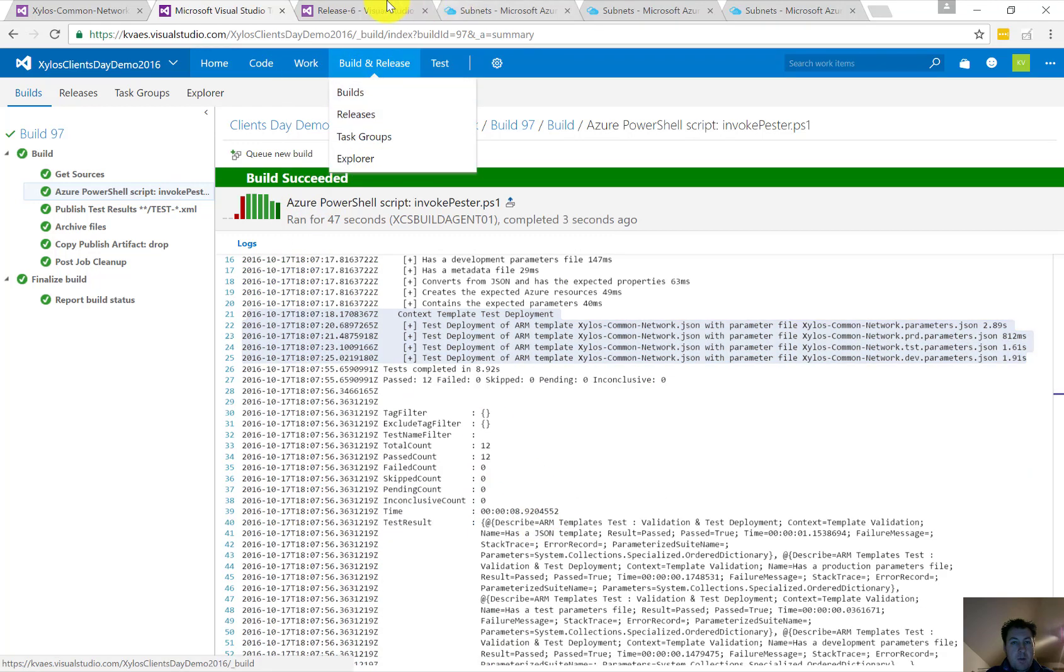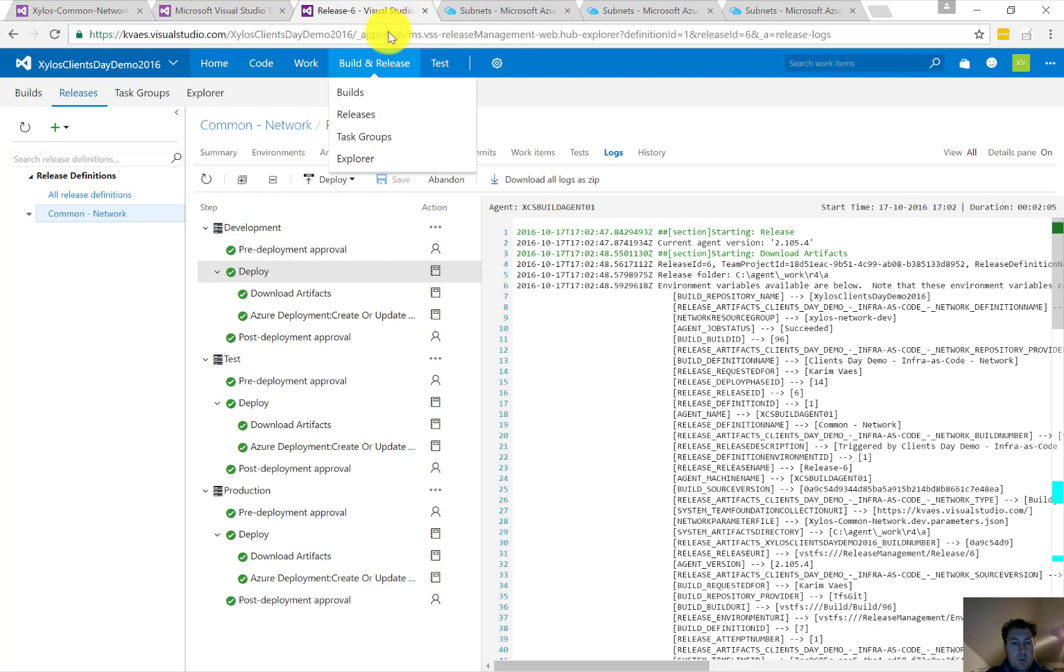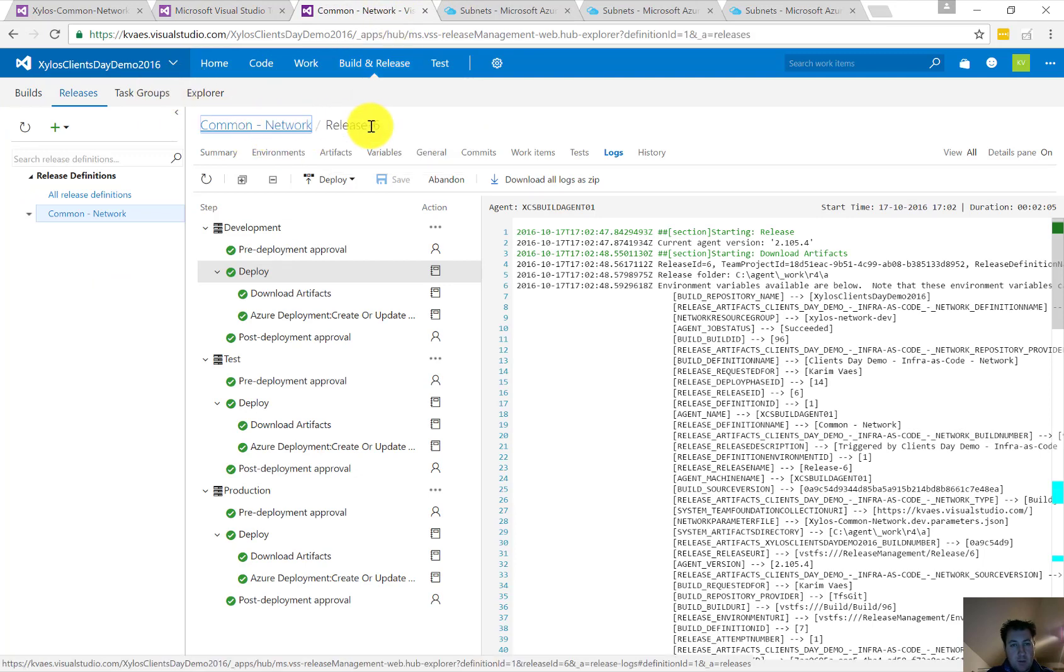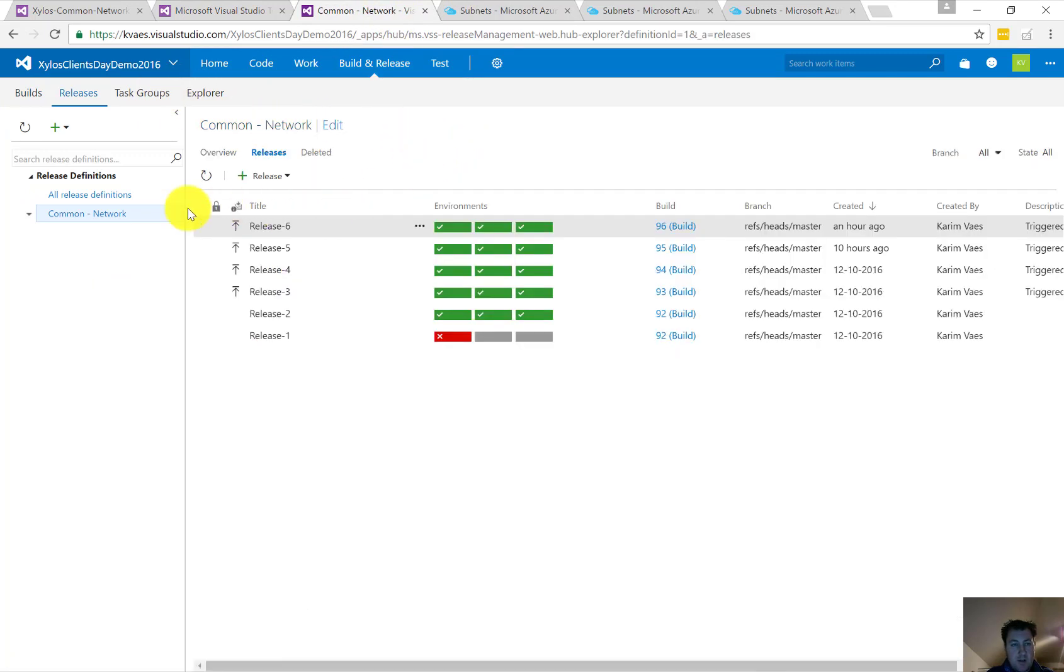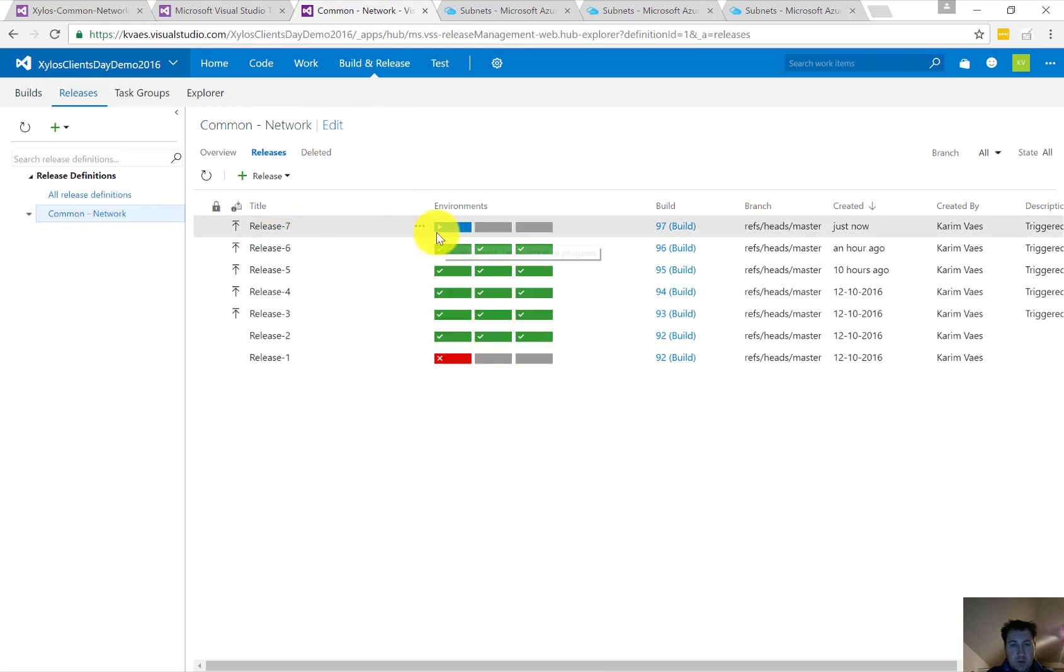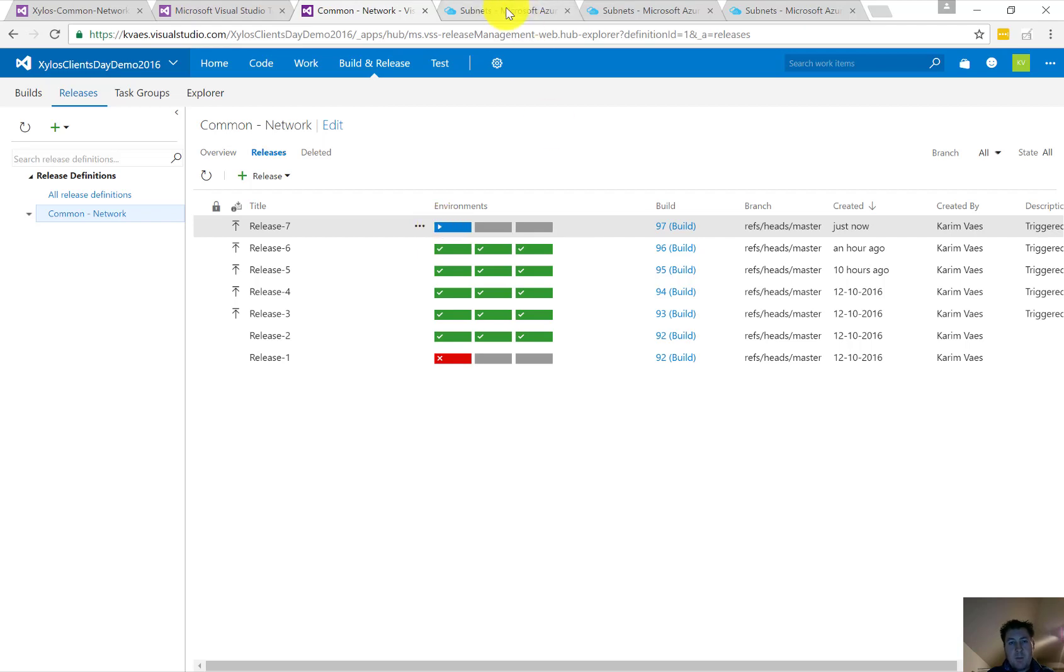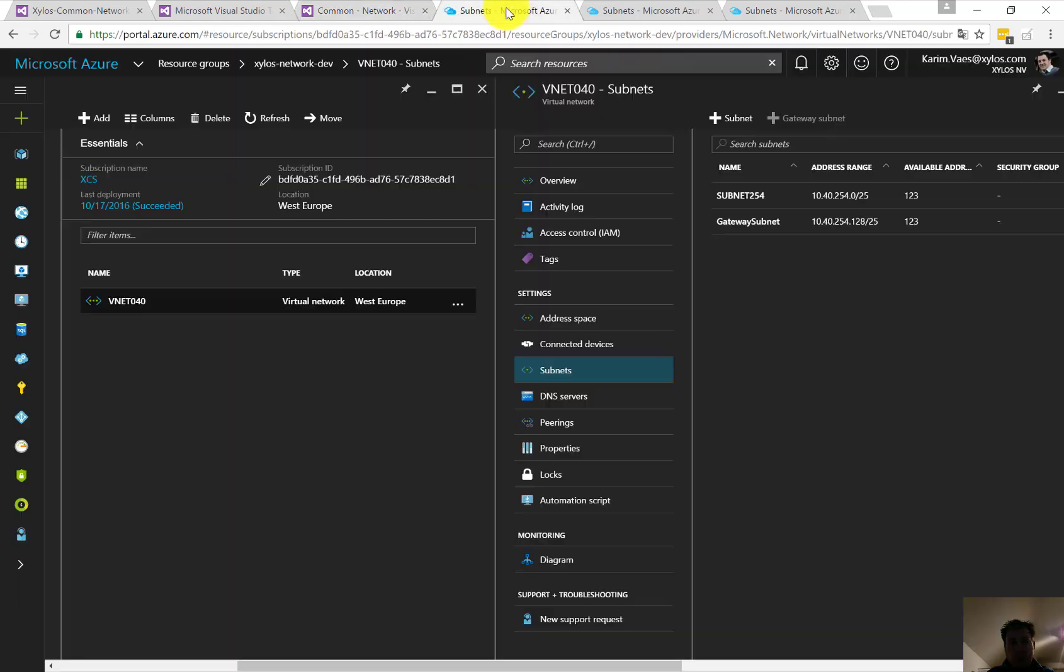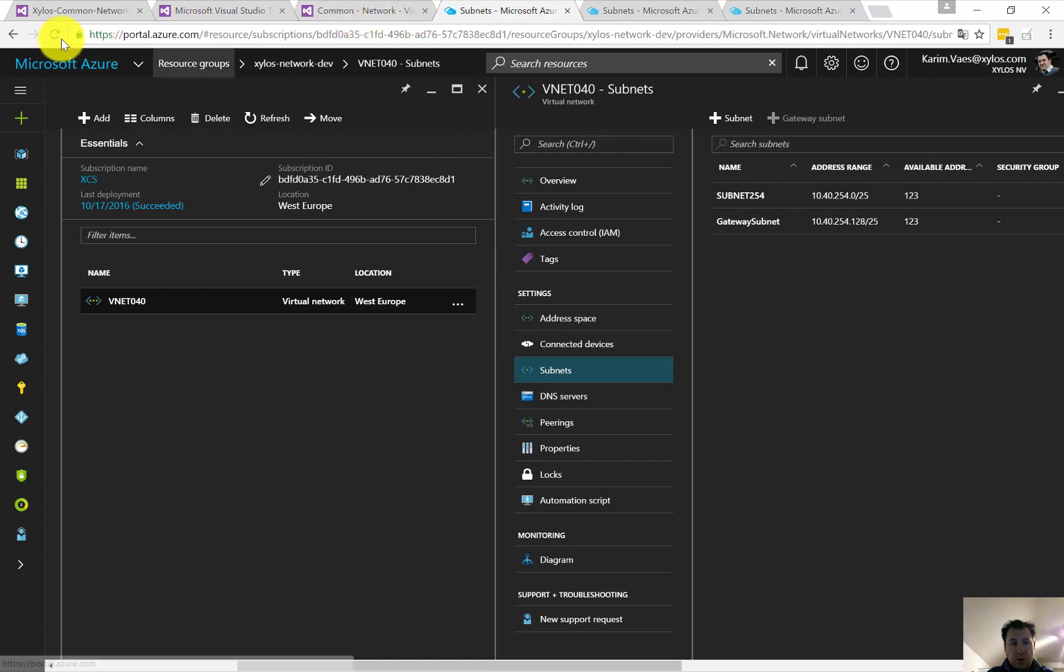And so now we'll notice that the release has—that the new release has been created. So we were at six. There's release seven. It was also created because of the artifact. It's currently being deployed in development.